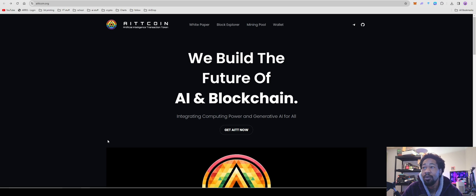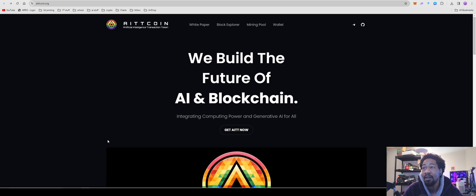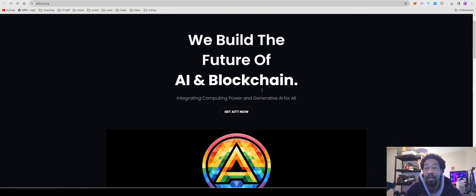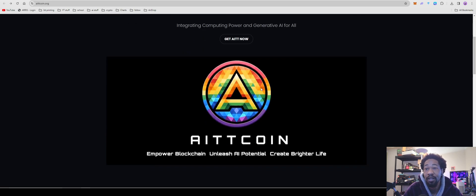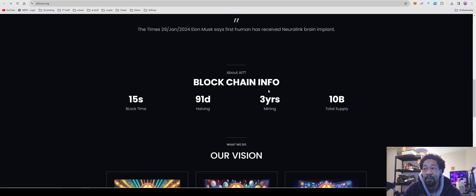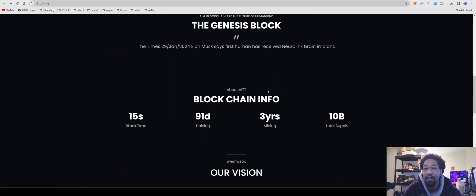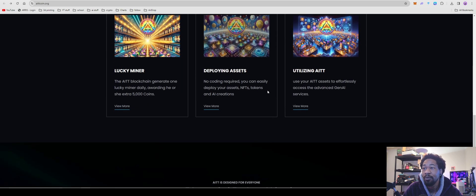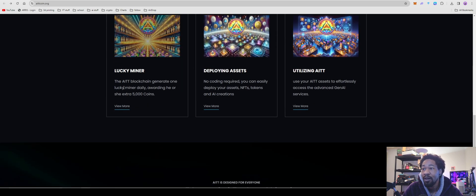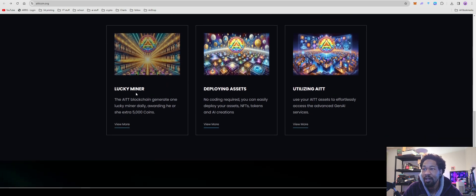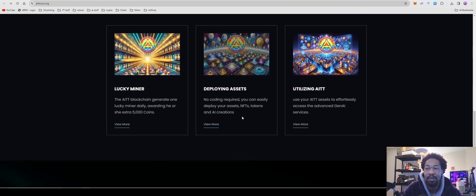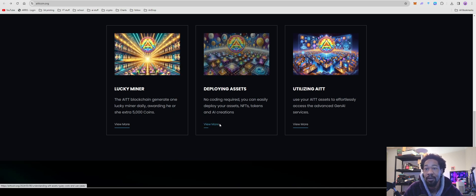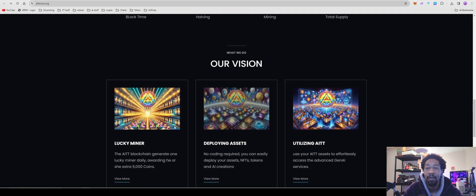Okay, so we're looking at this AITT coin, artificial intelligence token. We build the future of AI and blockchain. Kind of just another AI crypto popping up. They have some unique things I guess you could potentially say. Others, the lucky miner, the AIT blockchain will generate one lucky miner daily, awarding he or she extra 5,000 coins. So that's kind of cool.